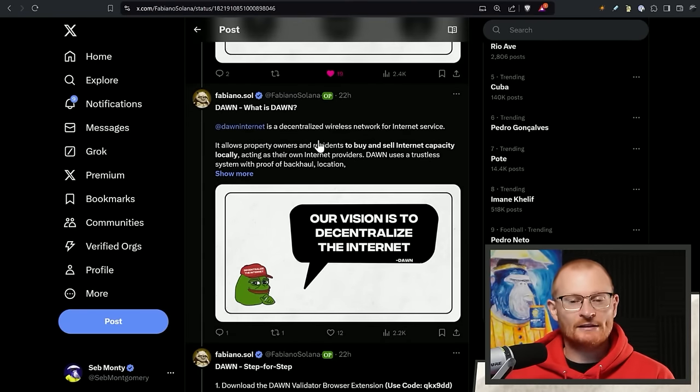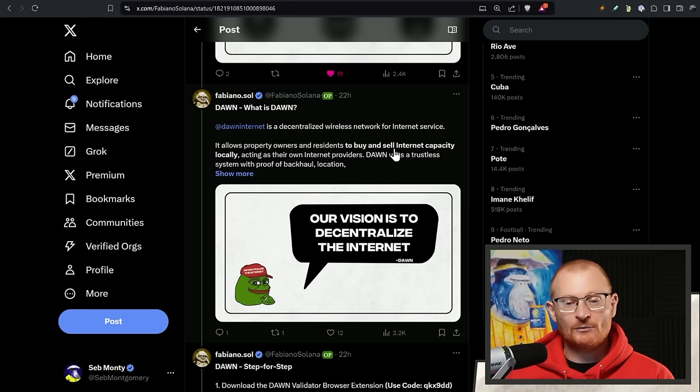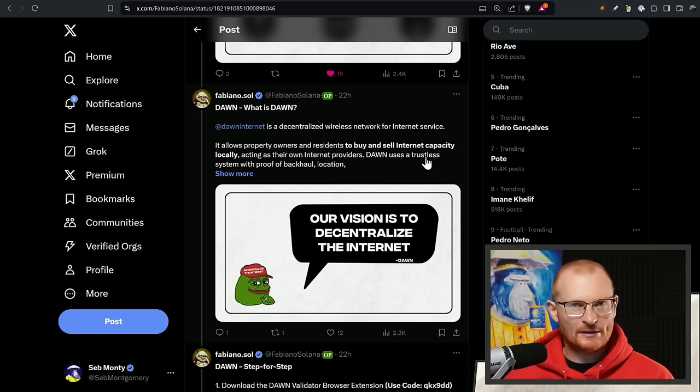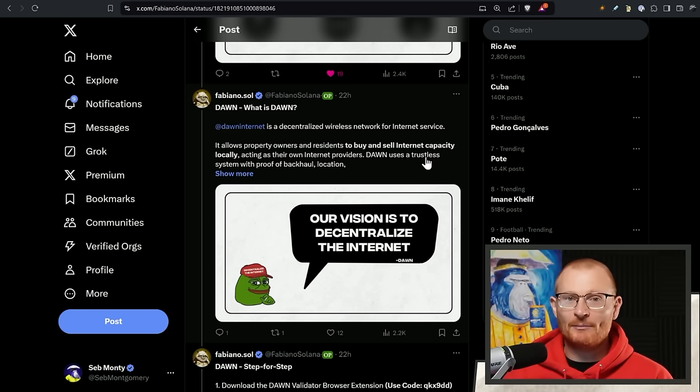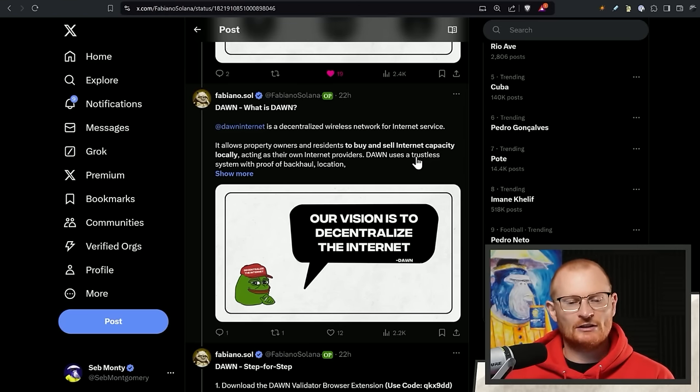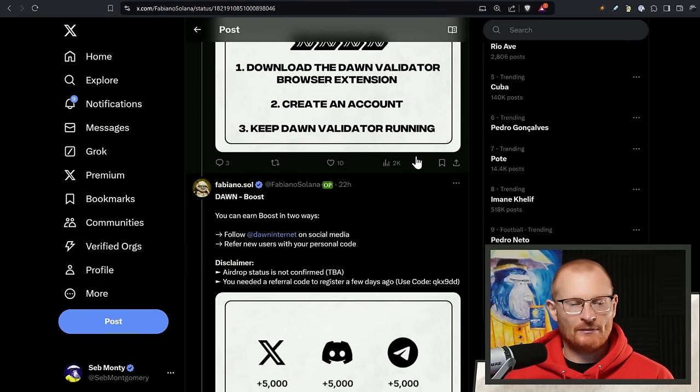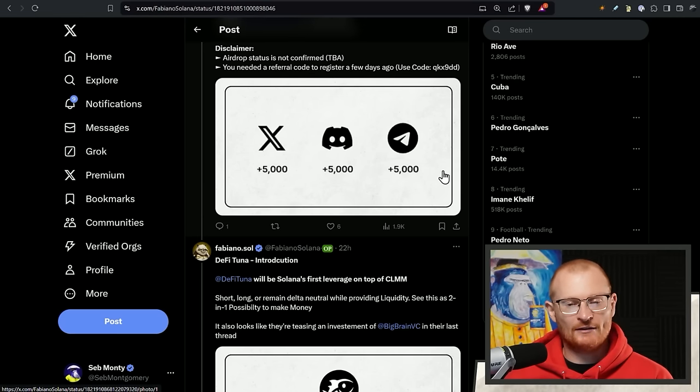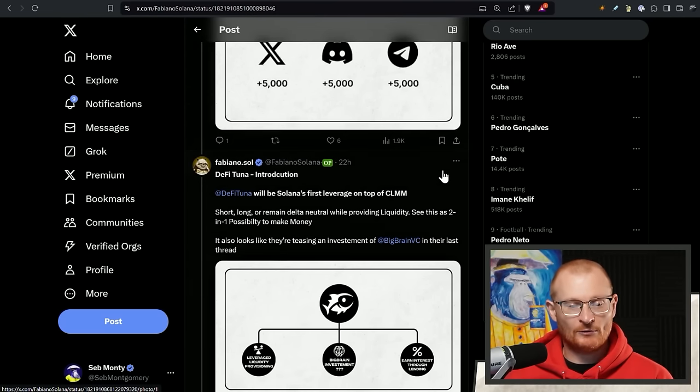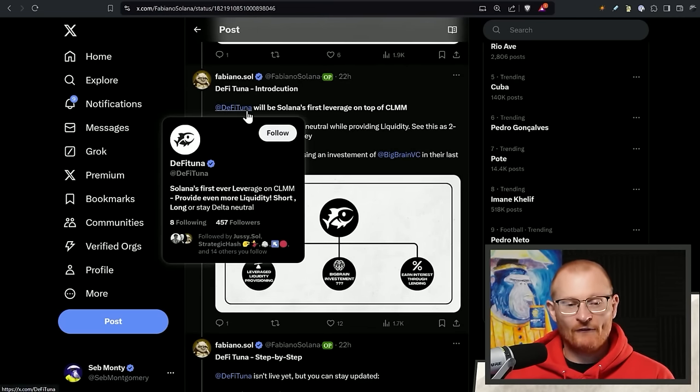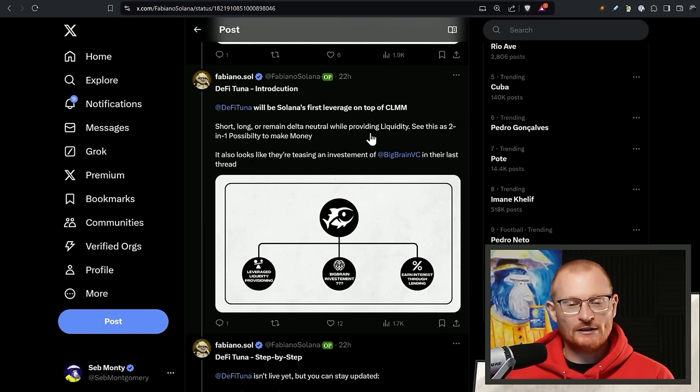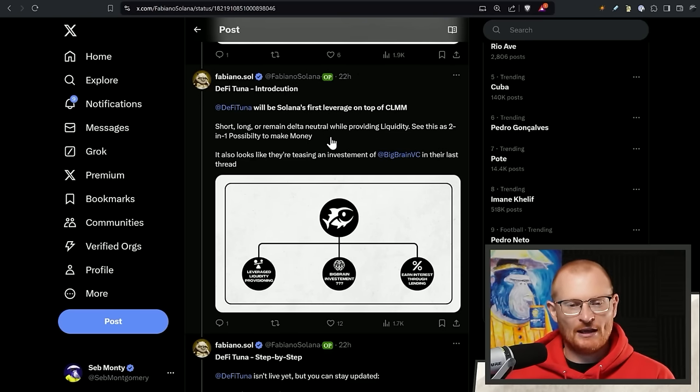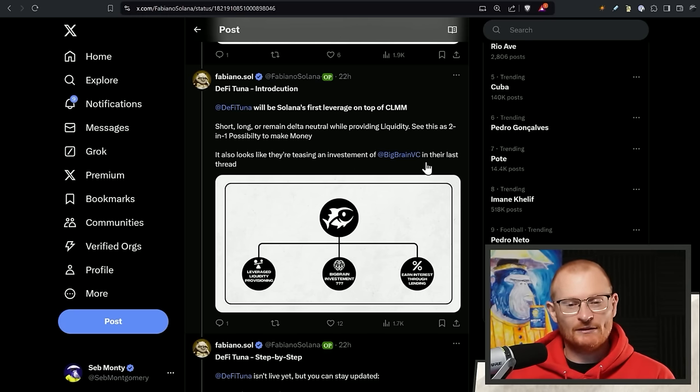It's a decentralized wireless network for internet service. It allows owners and residents to buy and sell internet capacity. I think these are certainly epic. They have a lot of potential. They're going to work in some parts of the world, and I think people are going to try and stop them from happening. So there'll be a lot of failures amongst them. But nevertheless, you can give it a go. It's very low in terms of users and followers, so that's worthwhile. But I like this one here, DeFi Tuner, very low. So have a look into this. If I do a dedicated video, it will blow up unintentionally. They have been teasing an investment from BigBrain as well.